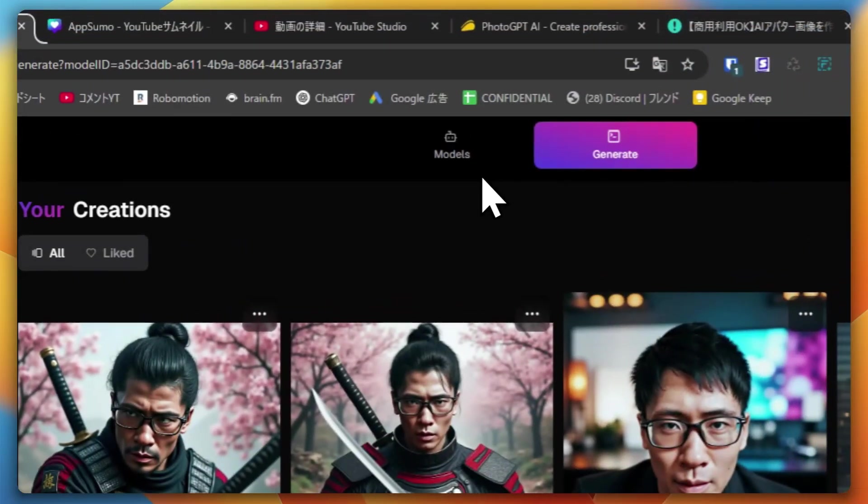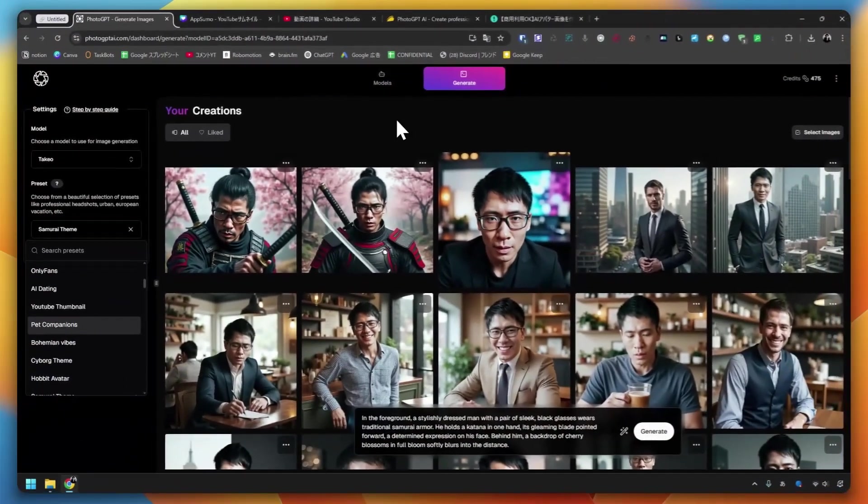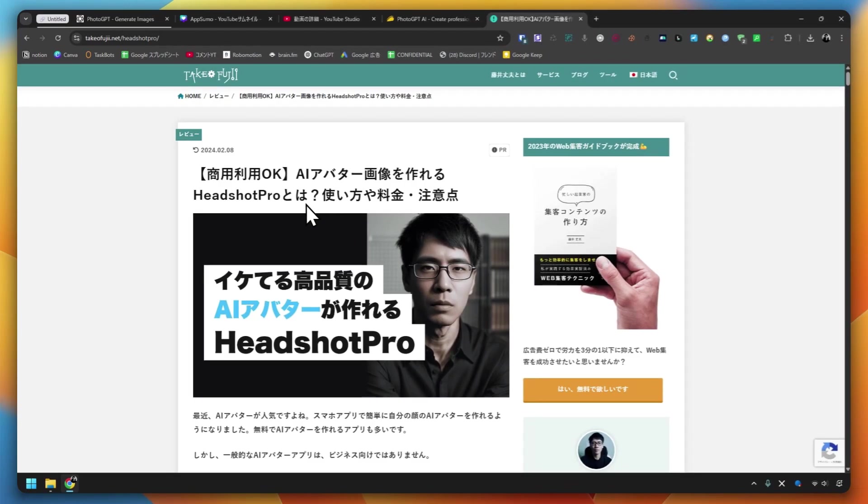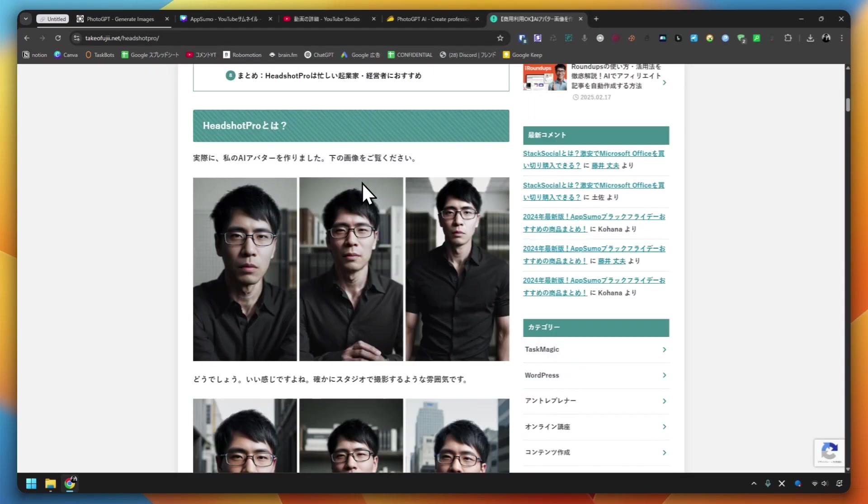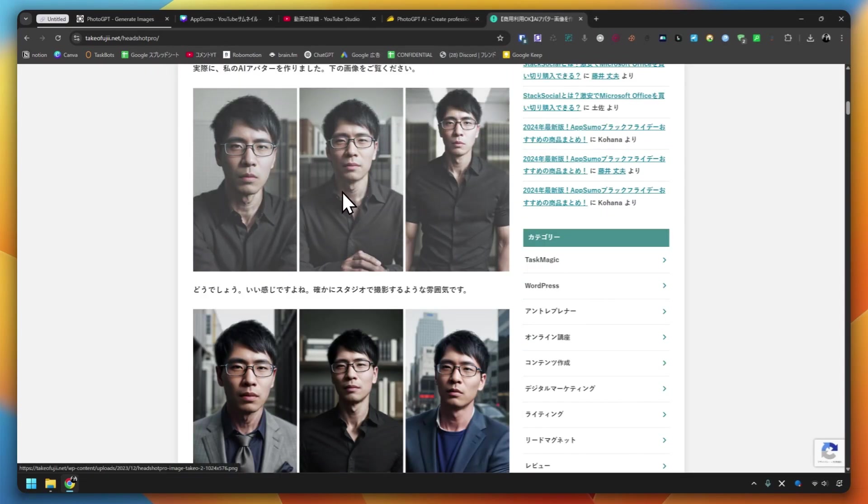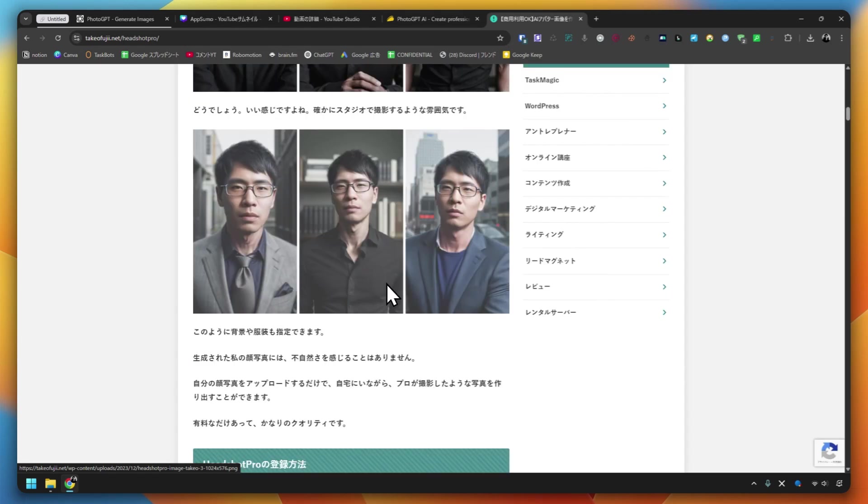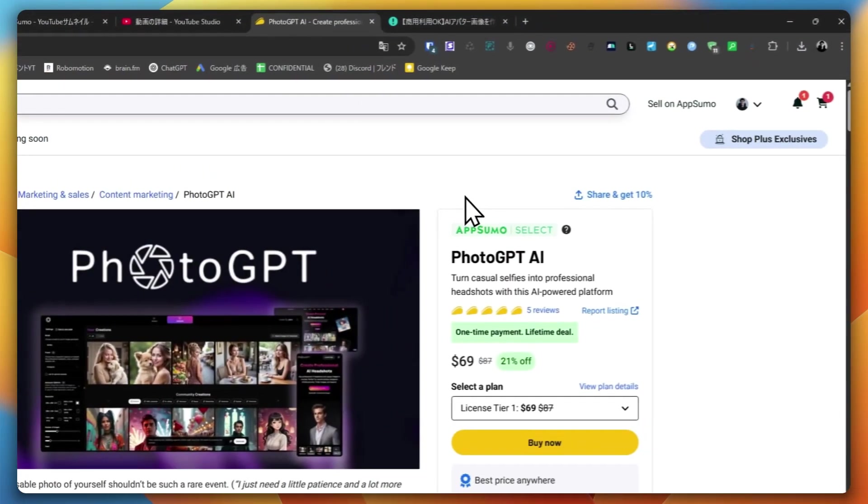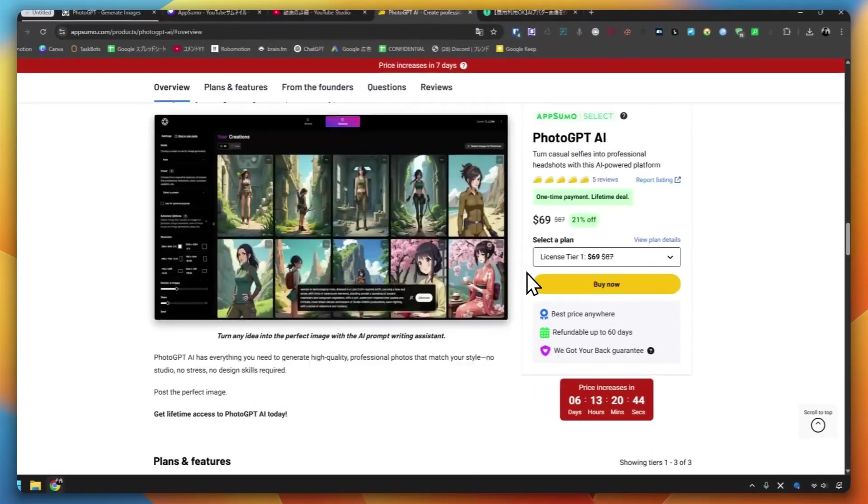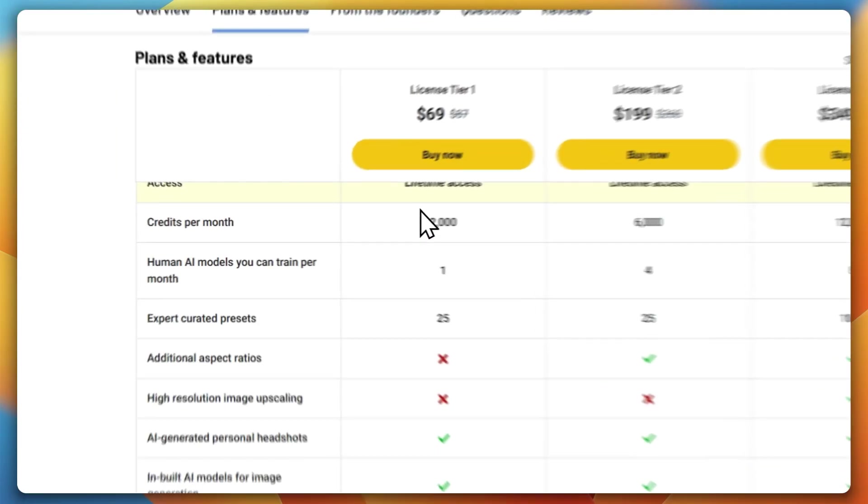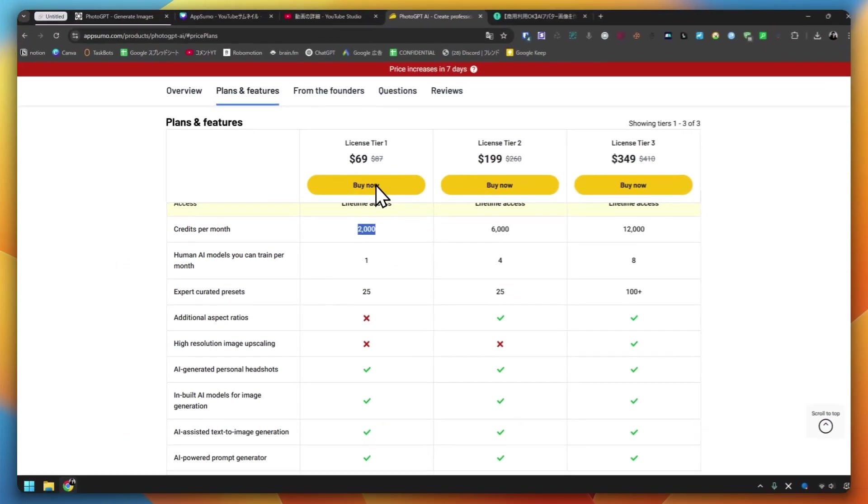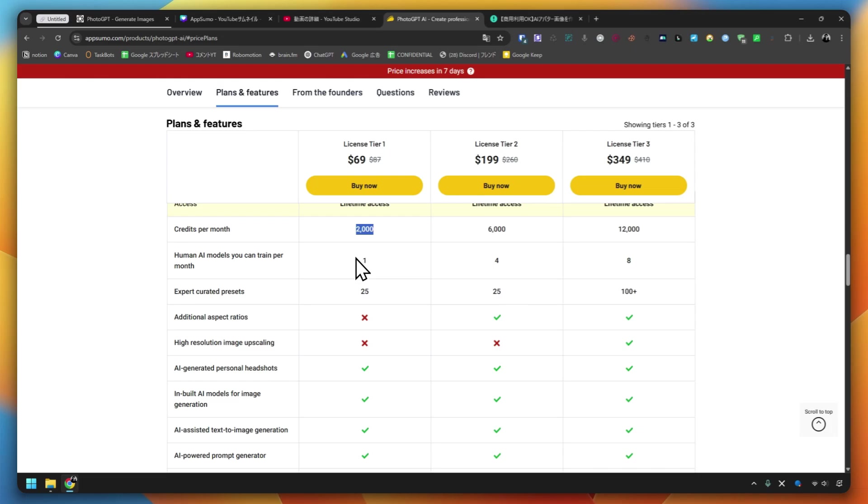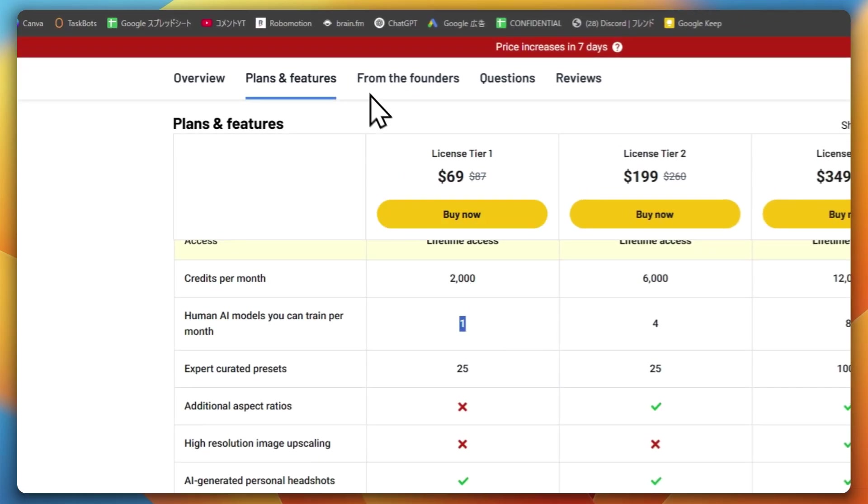There are many services like PhotoGPT that I introduced this time. This service is similar to the one I introduced in the past. If you upload several photos of yourself, you can create your own AI avatar or AI model like this. If you think about it, you can use it for a long time just by paying $69. If you use up 2,000 credits this month, you can get 2,000 credits next month. There is a plan for Tier 1, Tier 2, and Tier 3. If you want to create a lot of AI models, please consider Tier 2 and Tier 3.